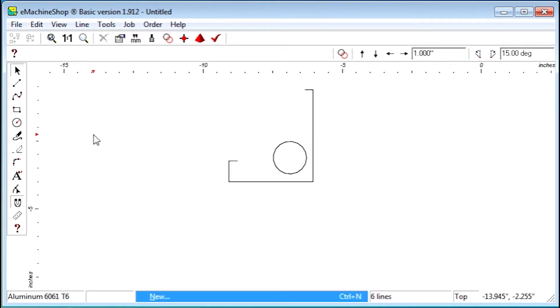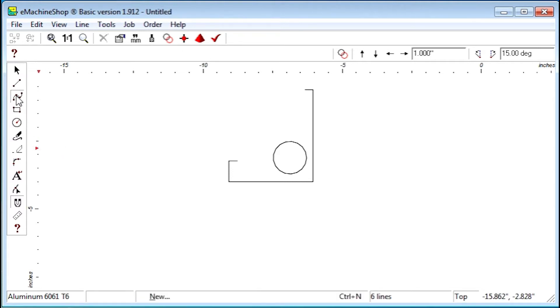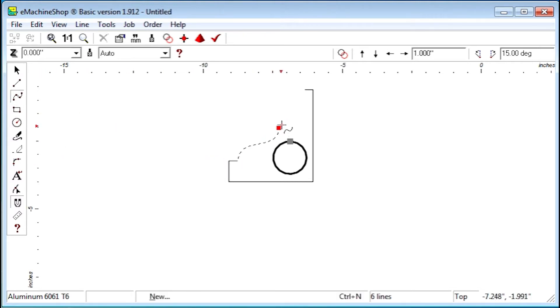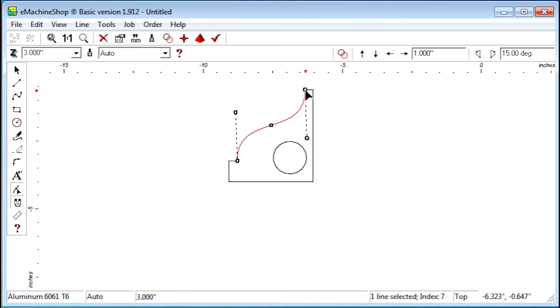First click the spline button. Then click the start point and the end point. That creates a curve you can adjust.